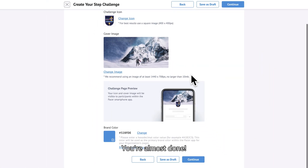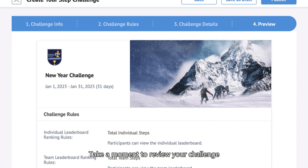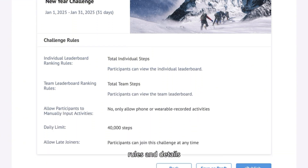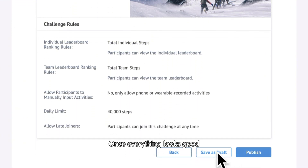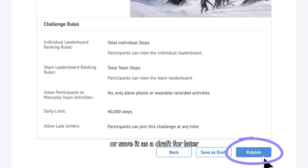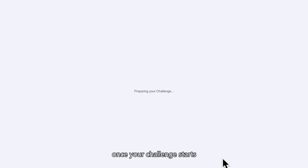You're almost done. Take a moment to review your challenge rules and details. Once everything looks good, you can publish the challenge immediately or save it as a draft for later. The challenge leaderboard will show up once your challenge starts.